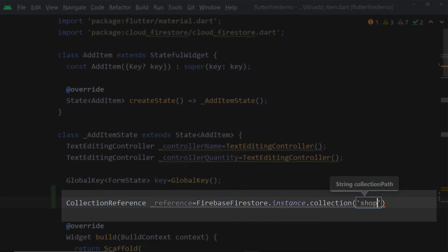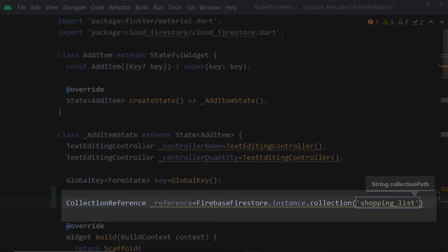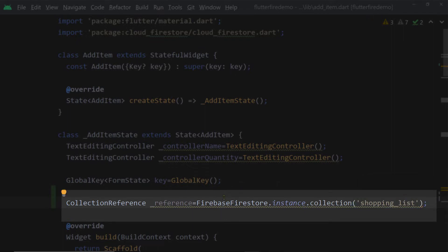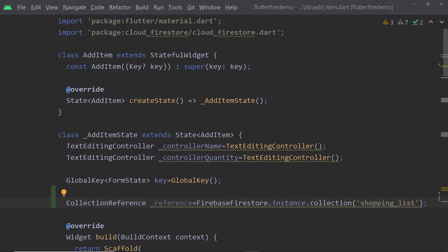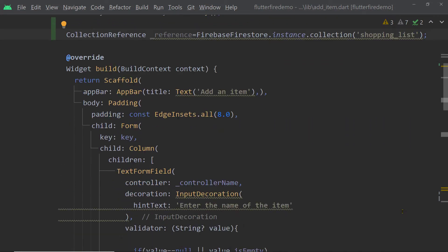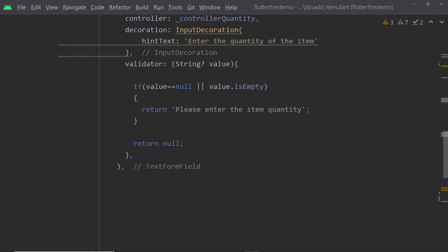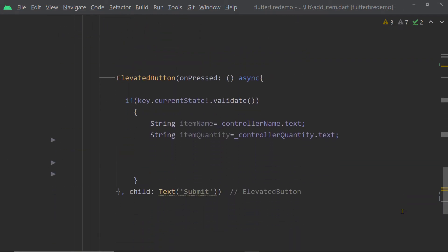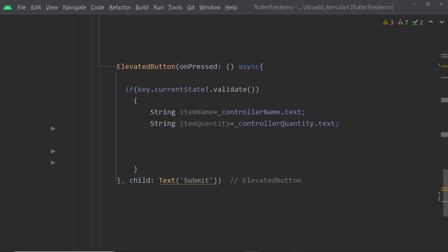So FirebaseFirestore.instance.collection() — and to this function collection, we have to pass the name of the collection for which we want the reference. This function returns an instance of the class CollectionReference, using which we can perform the different operations on this collection.